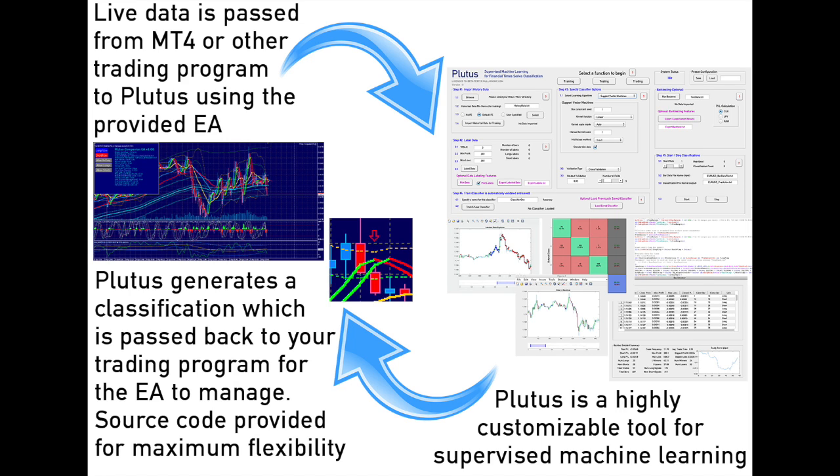With Plutus you can use different machine learning algorithms to search for correlations amongst indicators you specify and your preferred buy and sell points, which are added to your data using an automated function.